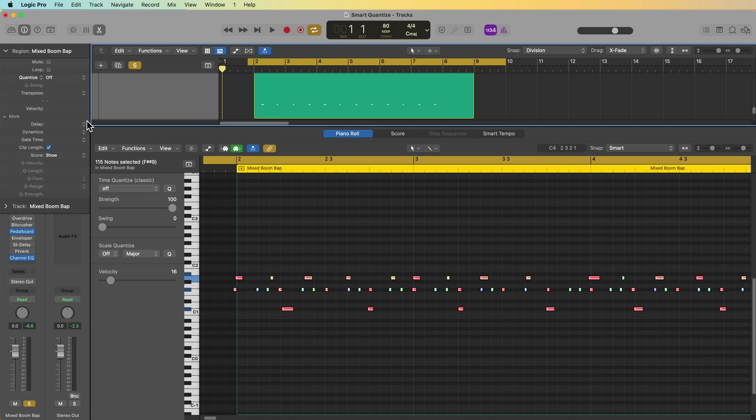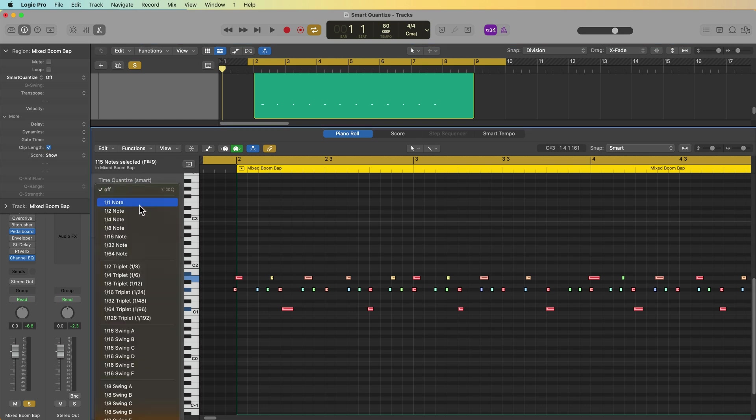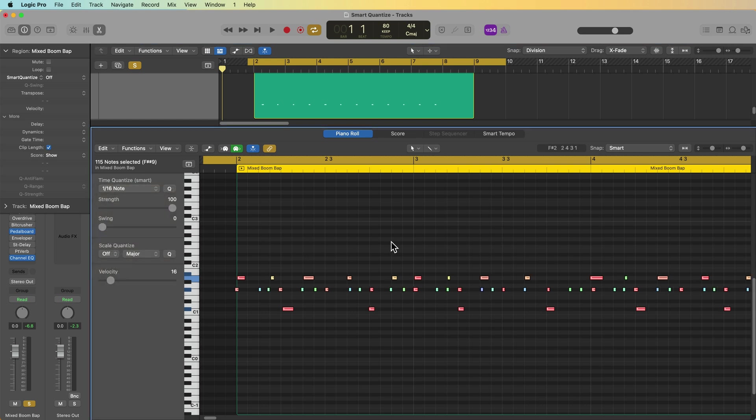The way smart quantize works is it allows the MIDI data to be shifted into position based on the combined weight of the proximity to the target grid position. So if I choose smart quantize up here, I can apply the smart quantization here in the region inspector, or I can apply it in the piano roll editor. You'll see that this time quantize option here now says smart instead of classic. And if I choose a 16th note, you'll see that all of the notes quantize to the nearest 16th note, but they still sort of maintain a bit of a natural feel to them.